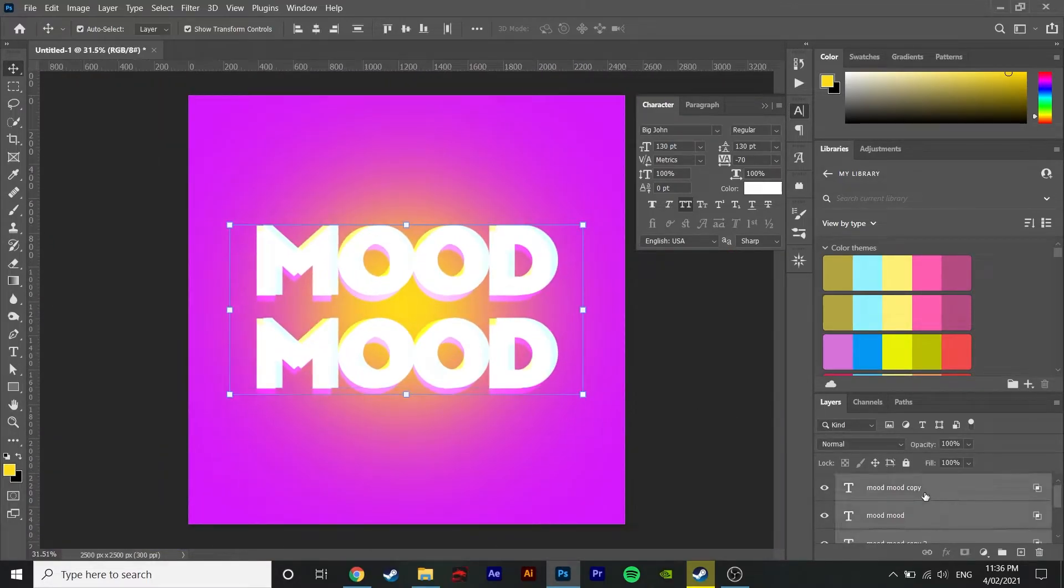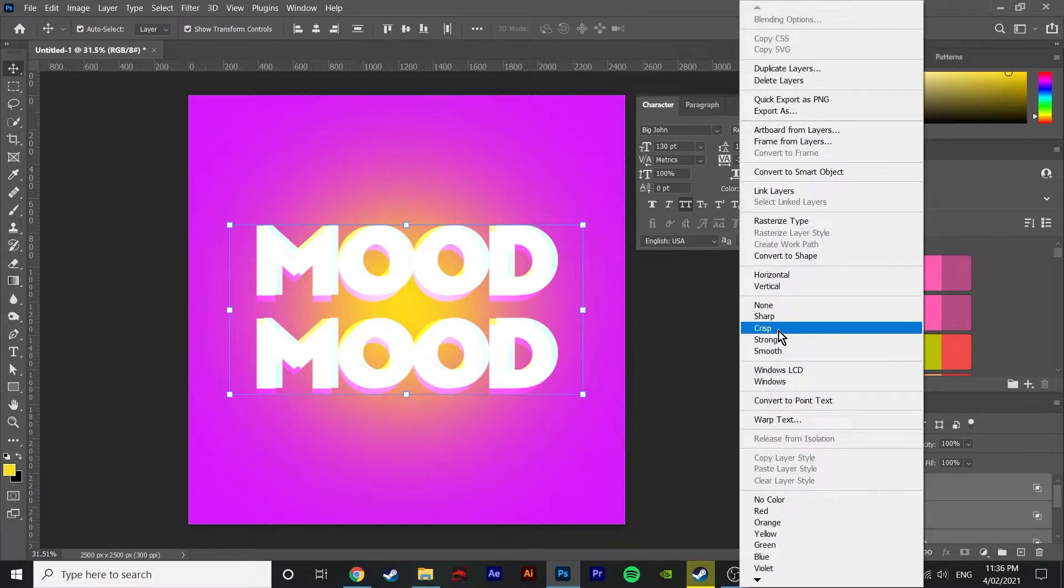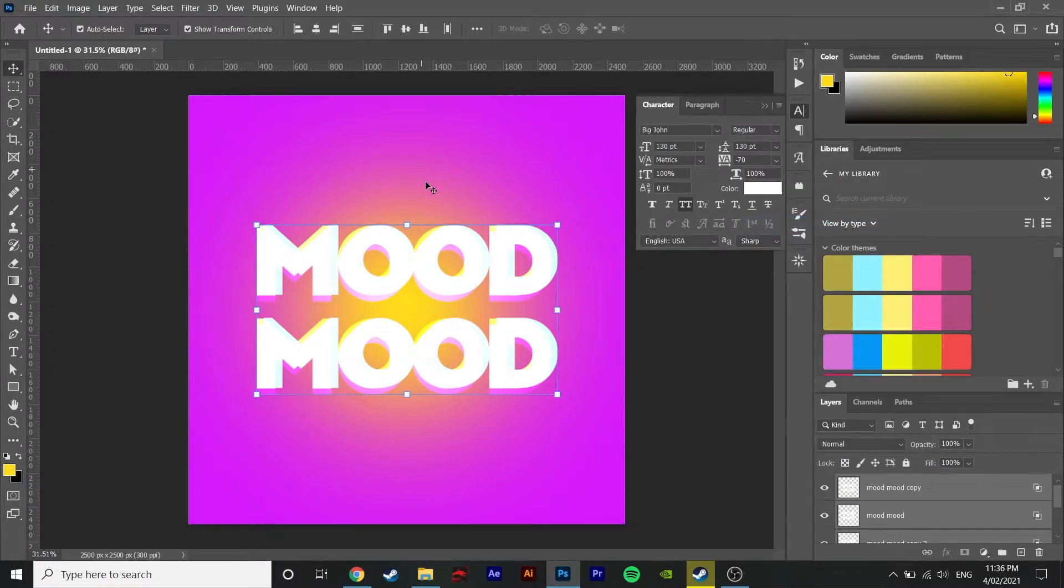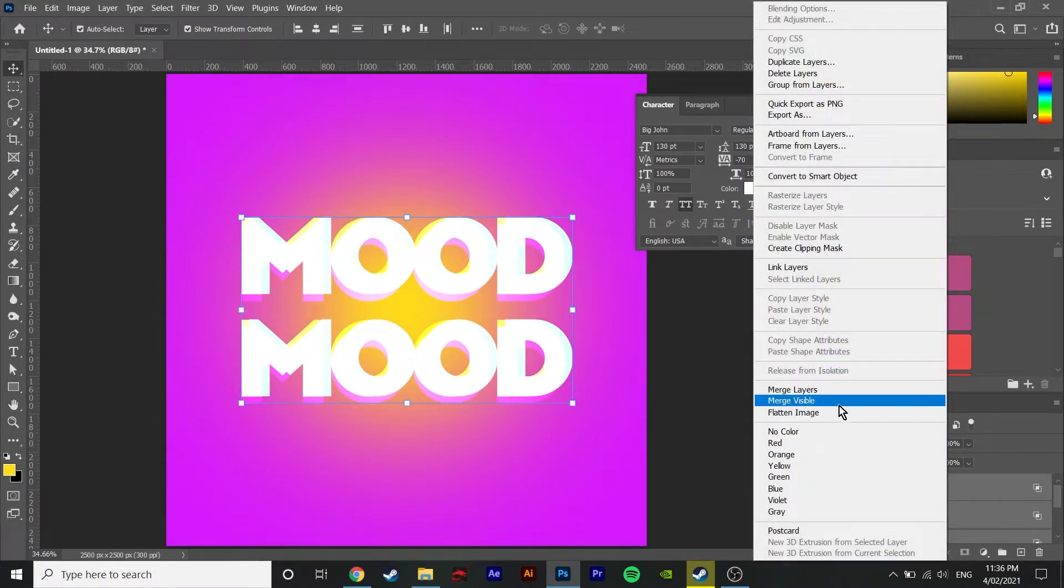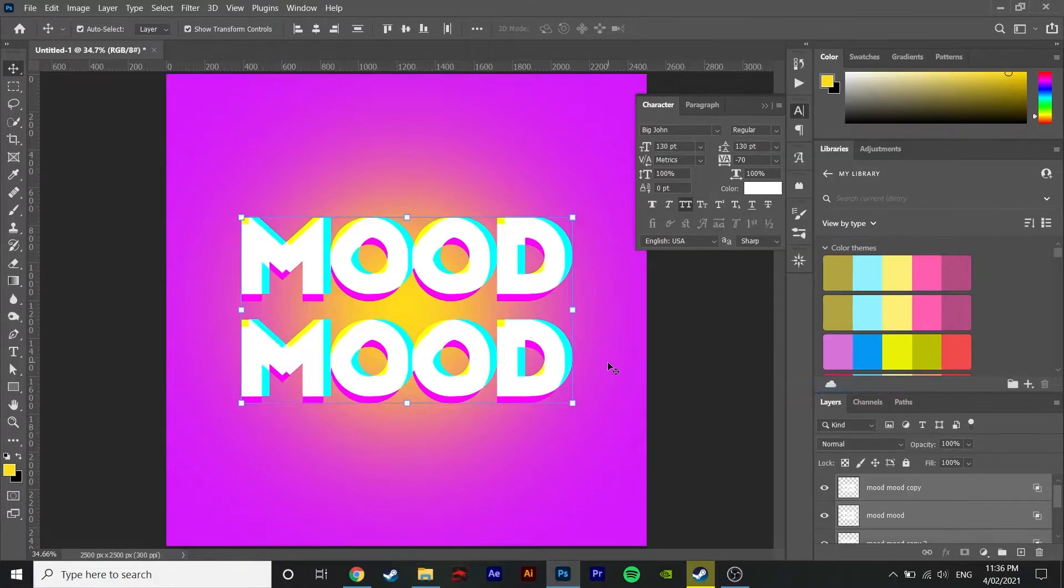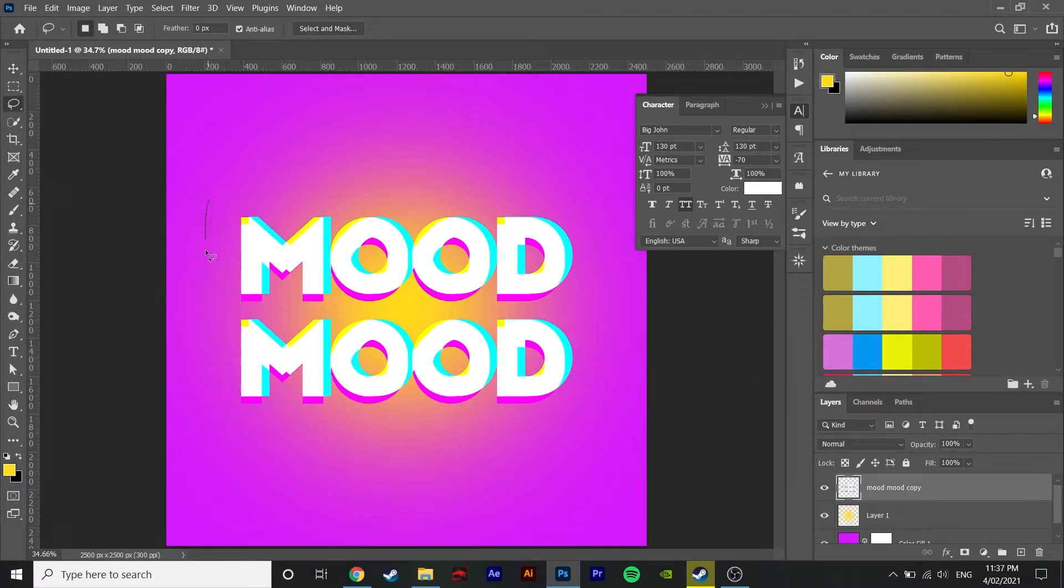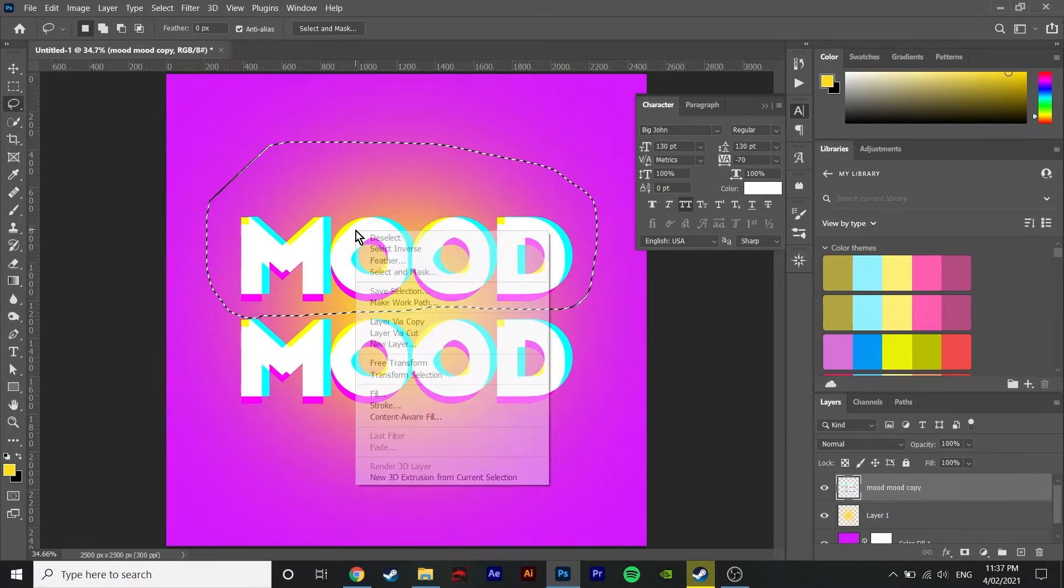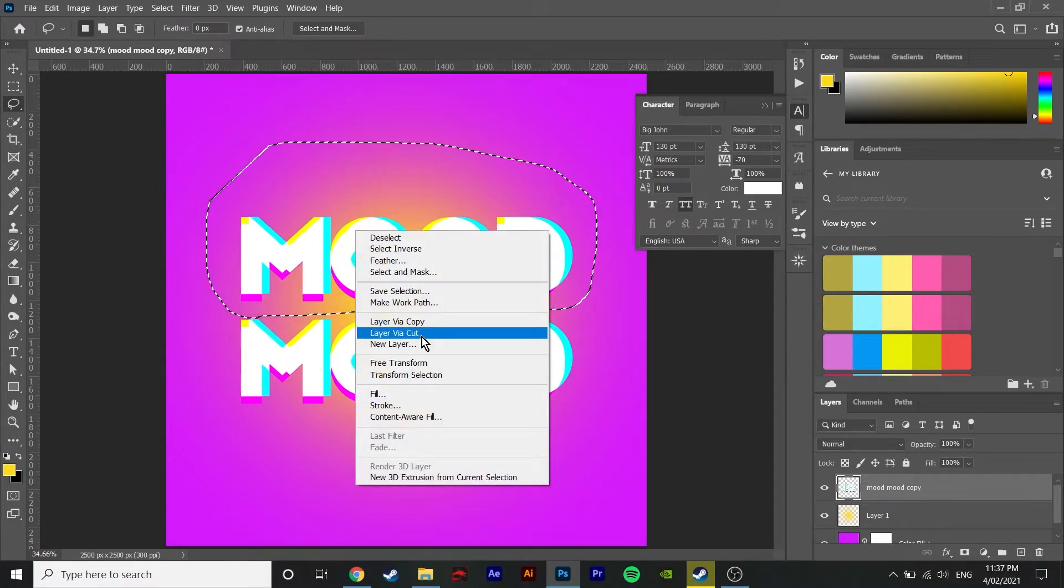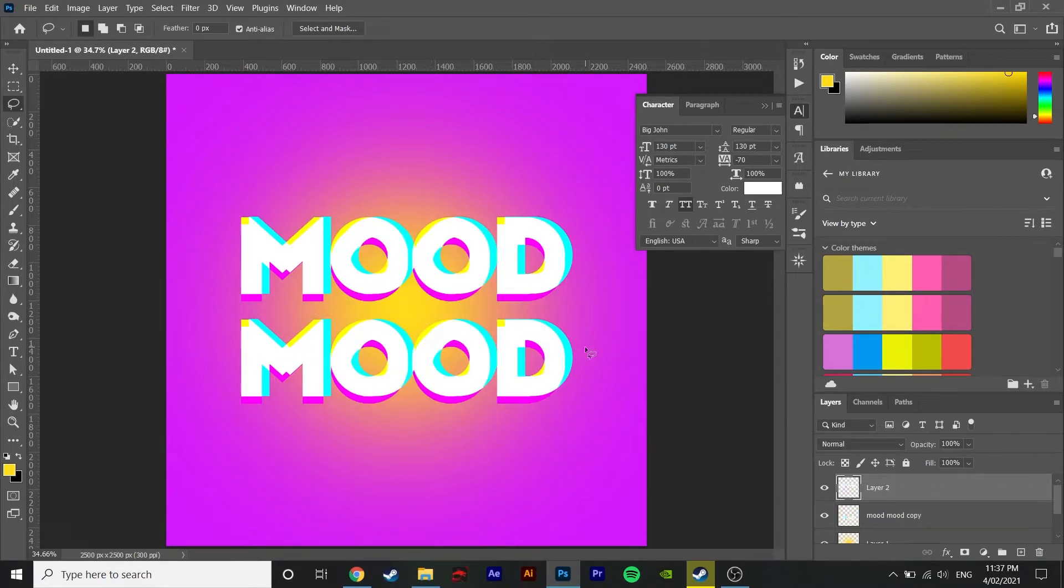Then finally rasterize the layers by right clicking and hitting rasterize and then right click on all three of them and hit merge turning it into one layer. And then I like to use the lasso tool to select the top half and cut it turning it into two layers of text, the top and bottom half.